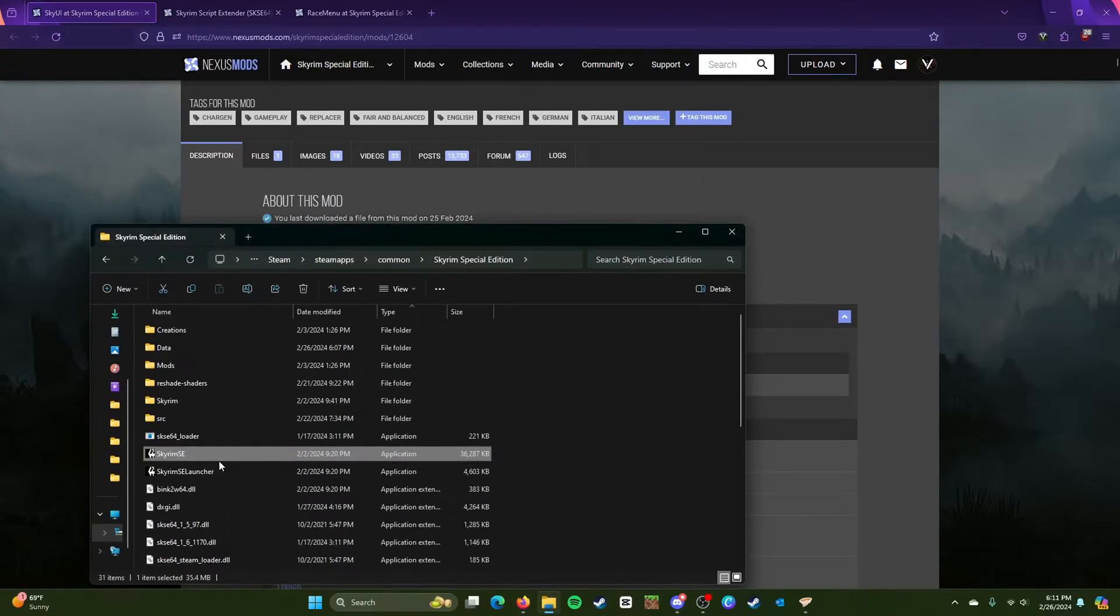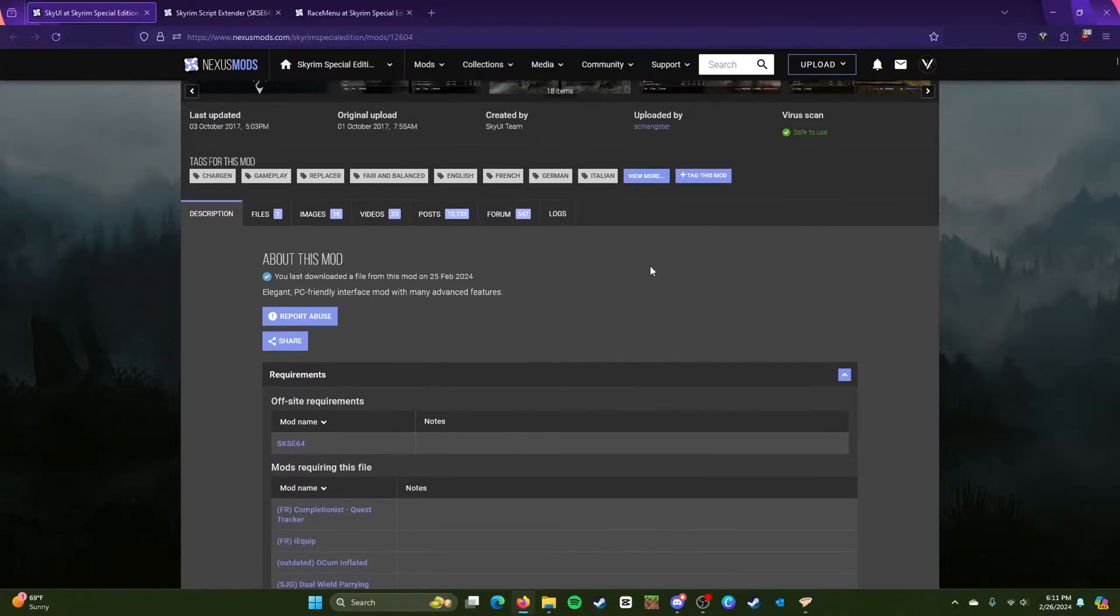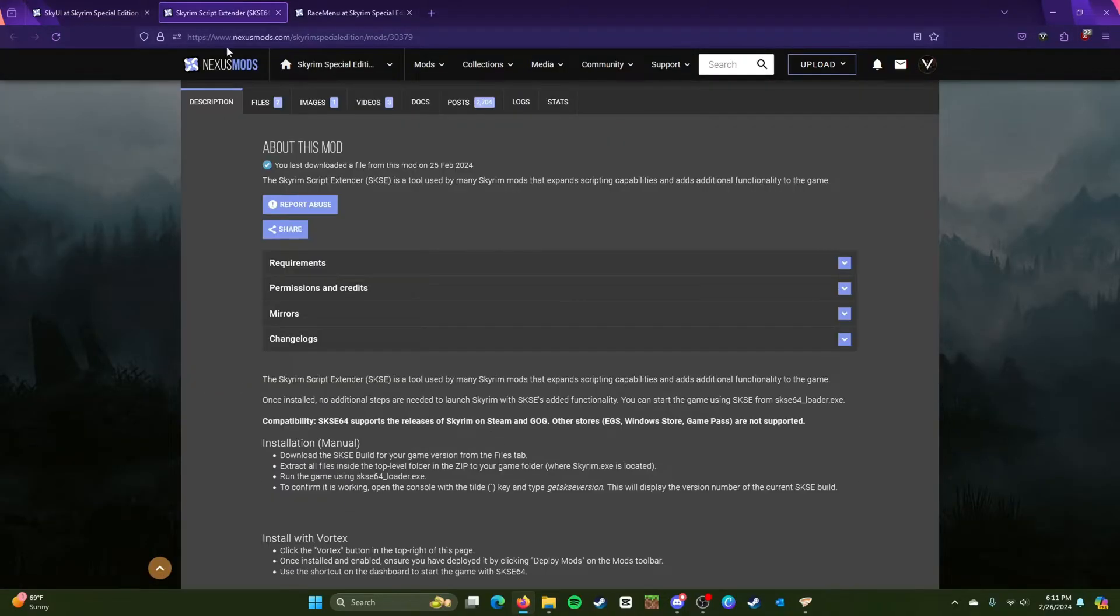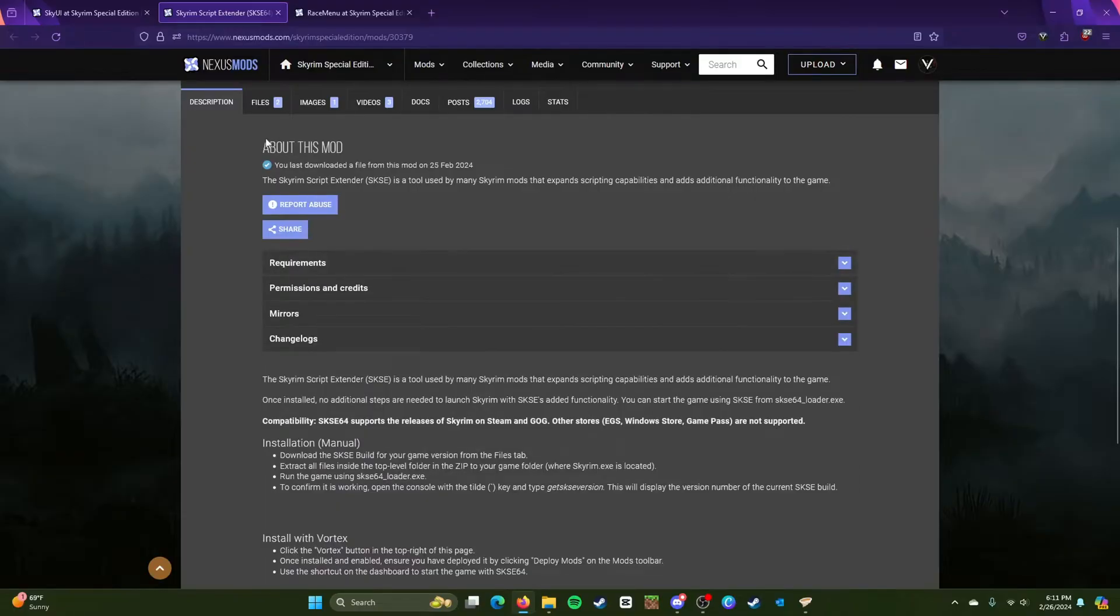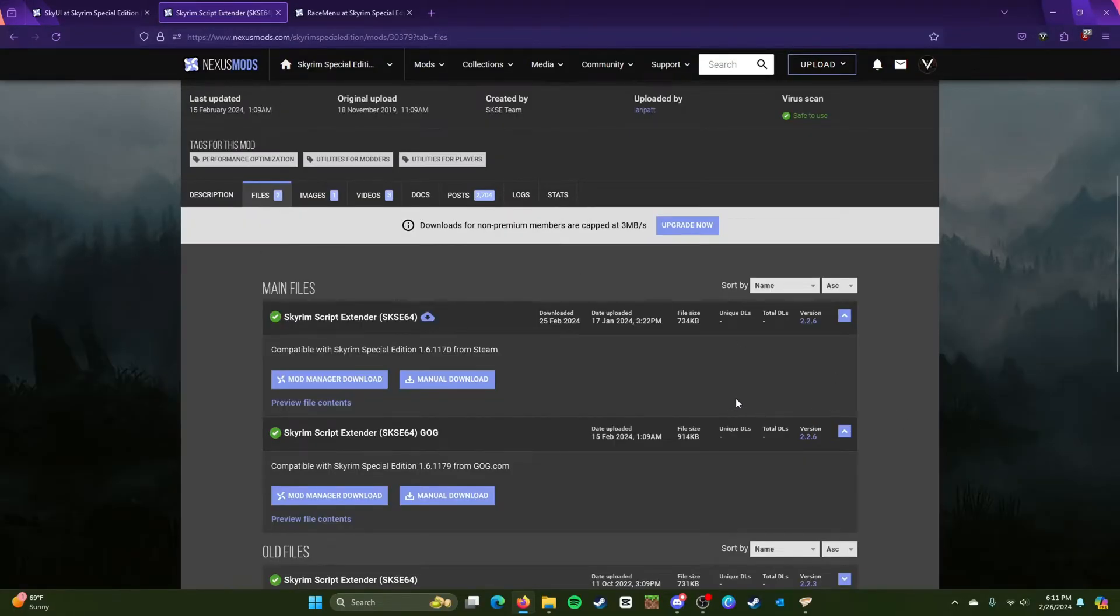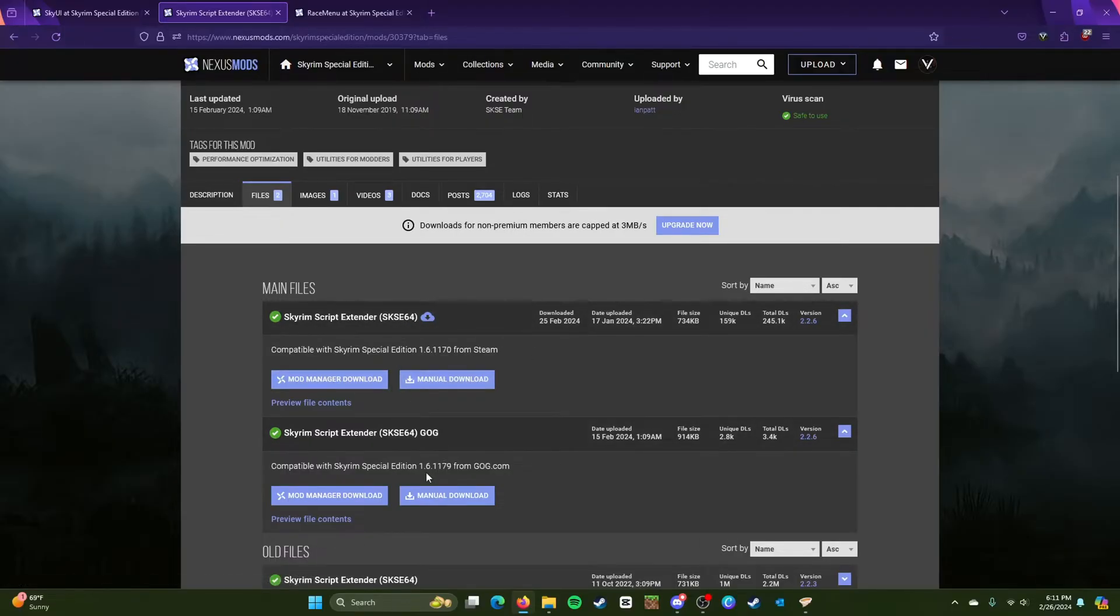So the only requirements you need is Skyrim Special Edition 64, which is pretty much just this. Yeah, you just need the base game for Sky UI. But before that I recommend you download Script Extender because this actually goes with a lot of files and you're also going to need this for Race Menu.